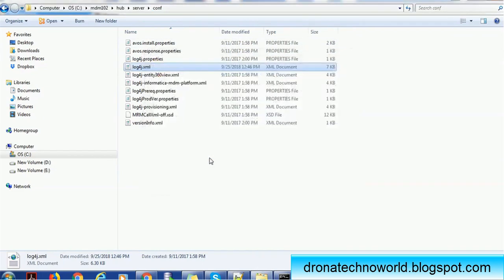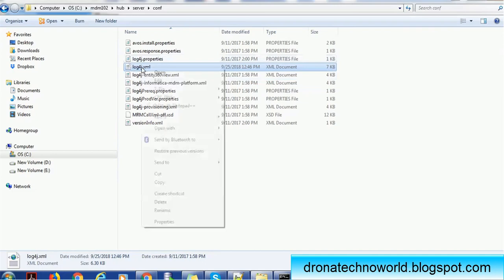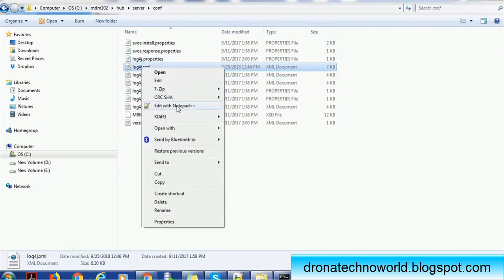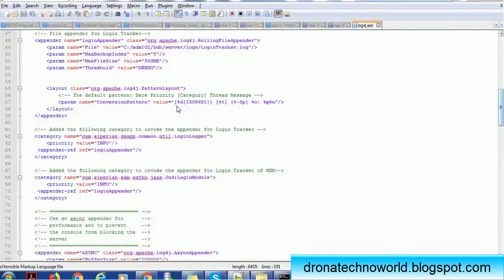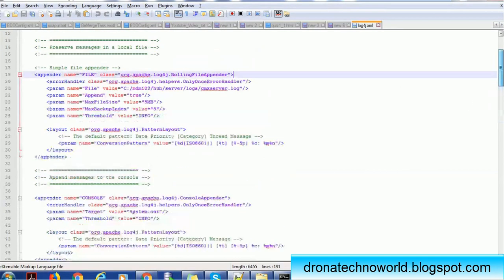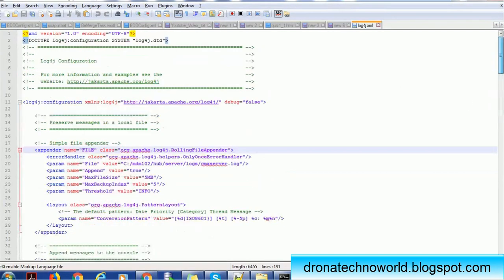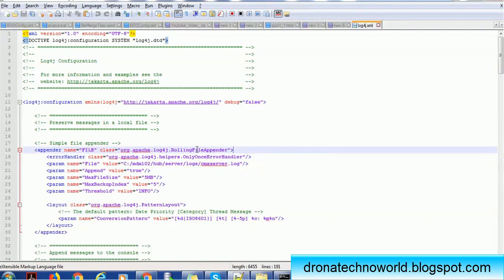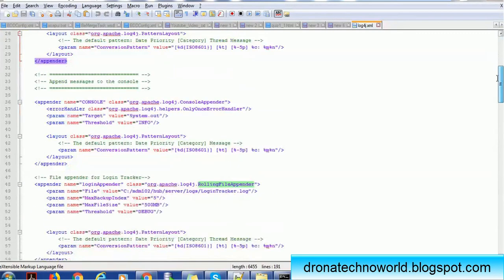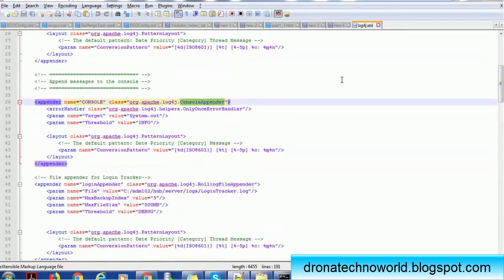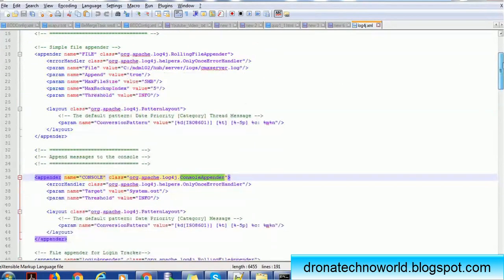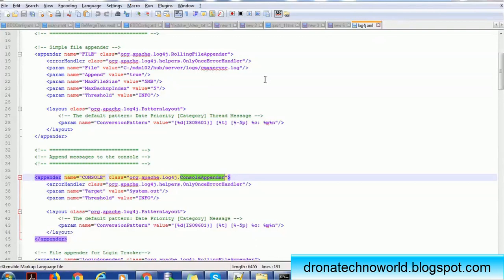Open the log4j XML file. I'll right-click and open it. Here you can see the default configuration provided by Informatica. You will see a couple of things: the rolling file adapter as well as the console adapter. Normally we use the rolling file adapter where the logs are generated for the clean server and hub server.